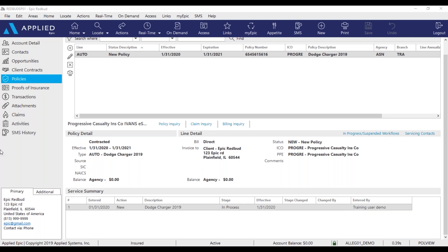If you follow up on your download and the stage of the policy is still in process, check suspense. If the download is not in suspense, please request another download from the carrier.